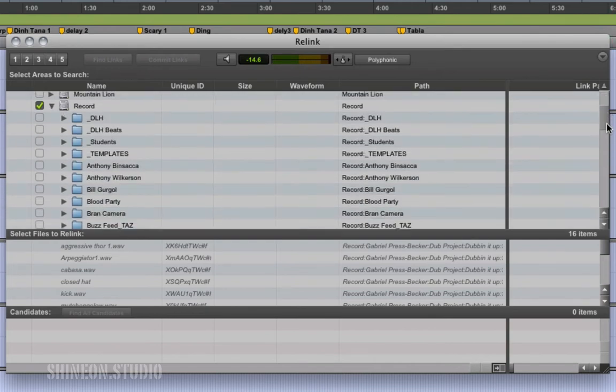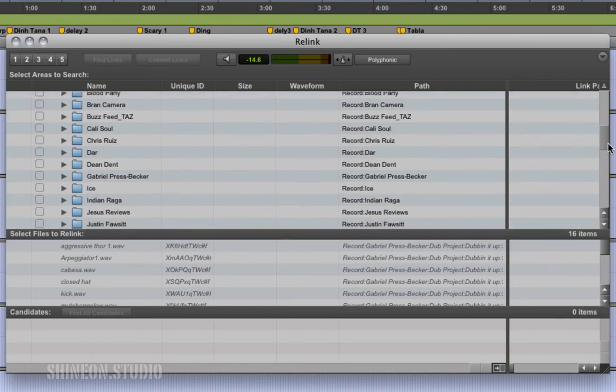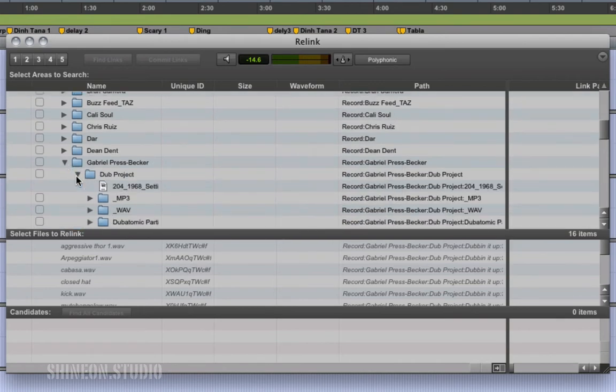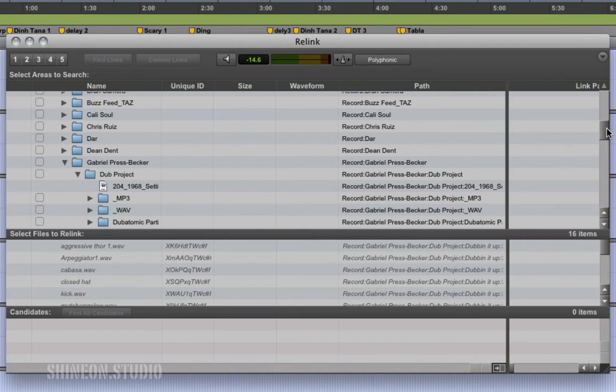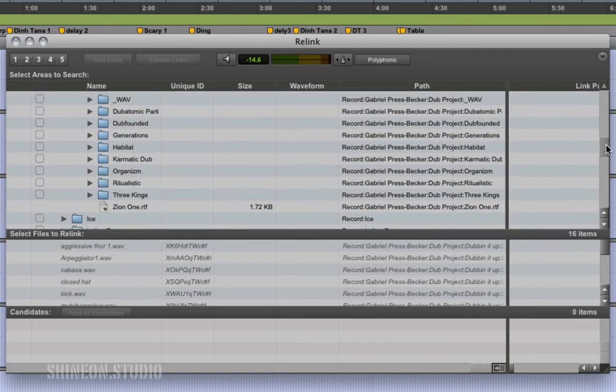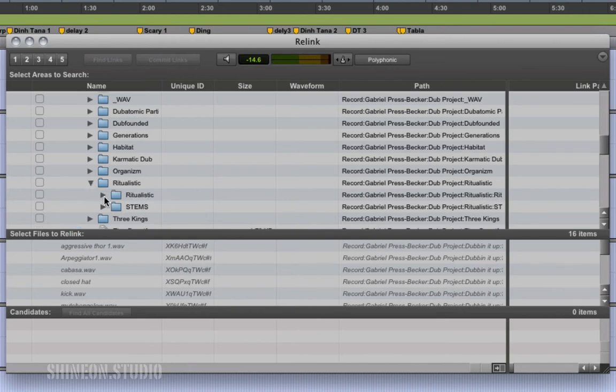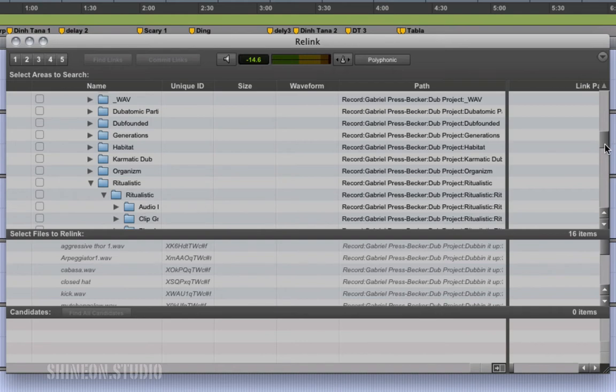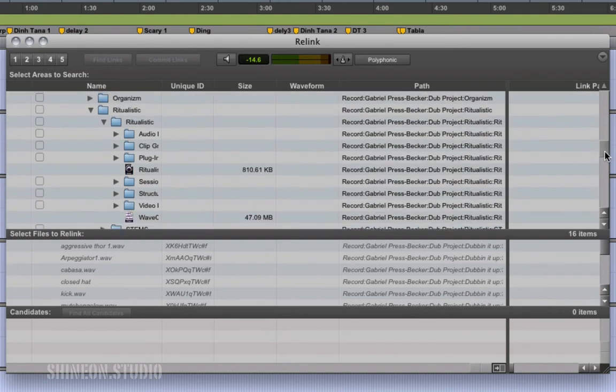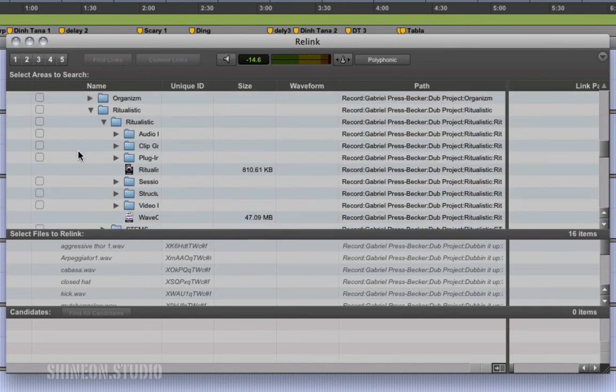We're going to navigate down here to Gabe's folder, and inside here we're going to find the track that I renamed, and then we have some audio files here.